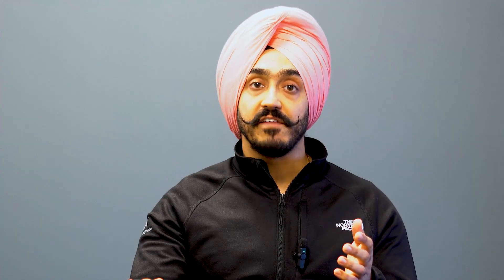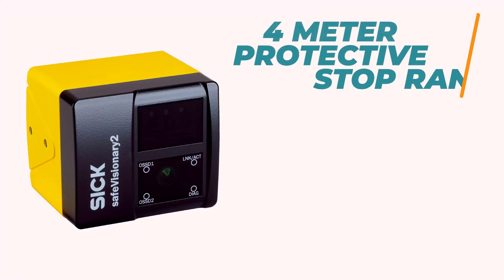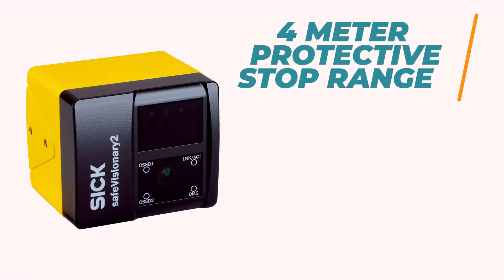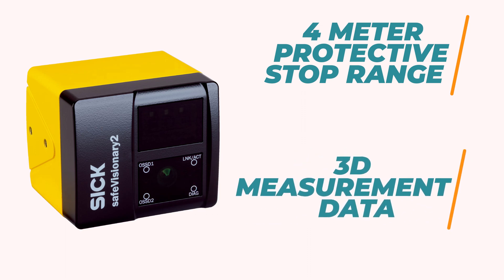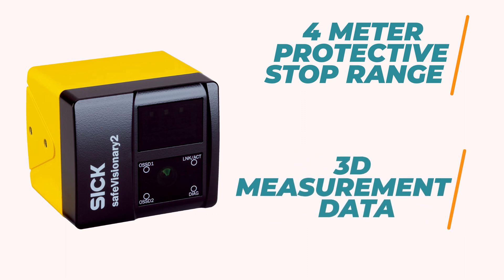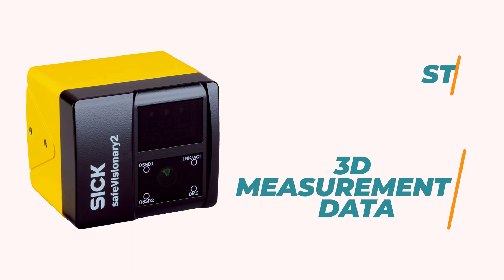The Safe Visionary 2 offers a bunch of benefits. It has 4 meter protective stop range along with three-dimensional measurement data which you can use for various automation tasks. It also comes packed in a compact body which means applications with space constraints are no longer an issue.